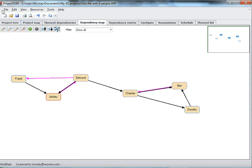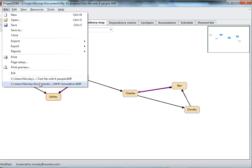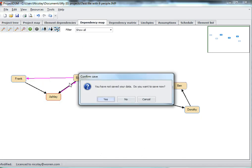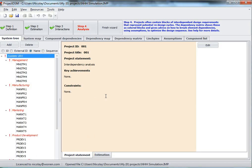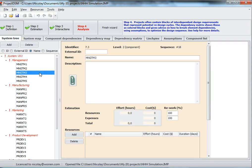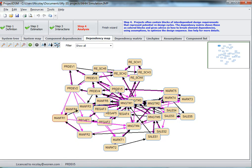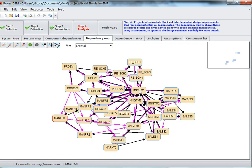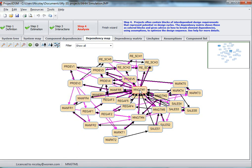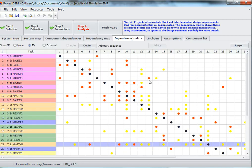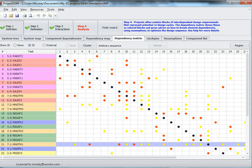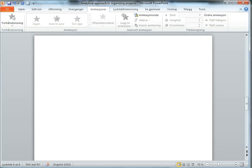However, if there is a larger number of people, like in another example I have here, in this example I have 35 elements or roles, and then you can see that the dependency map becomes very complicated. So here you really have to use the matrix and get the help of the tool to sequence and restructure the information.